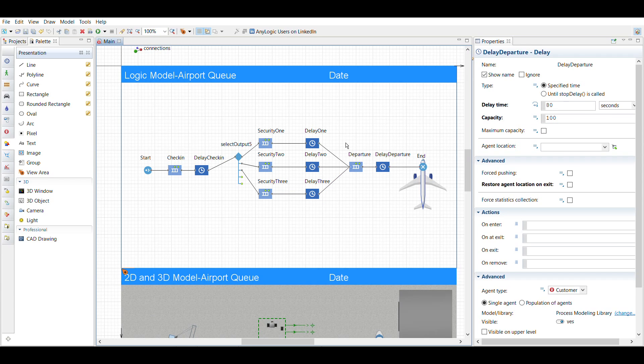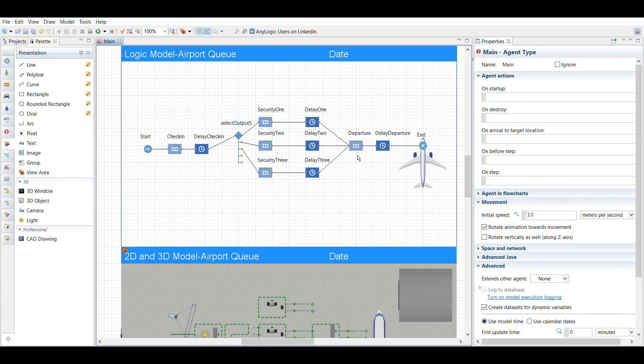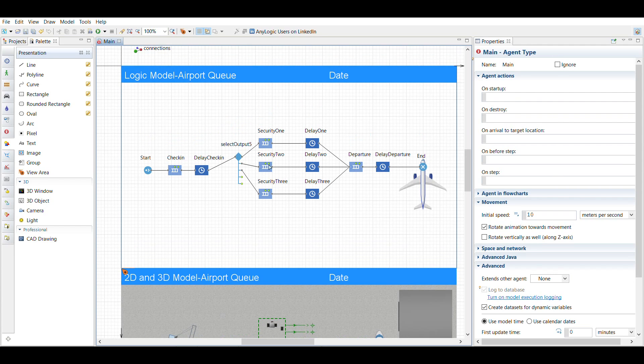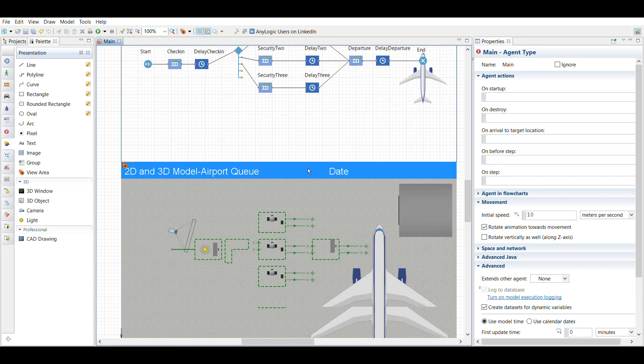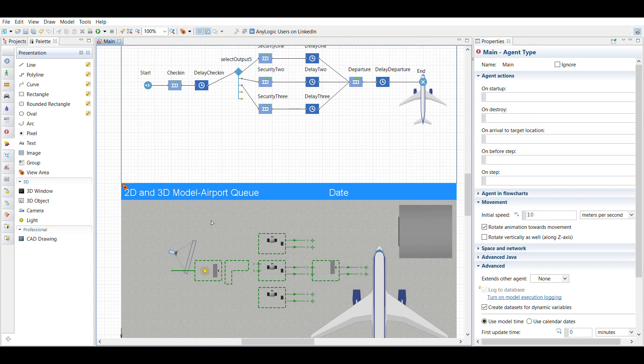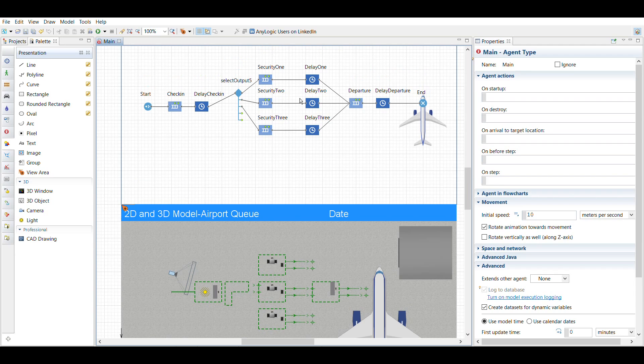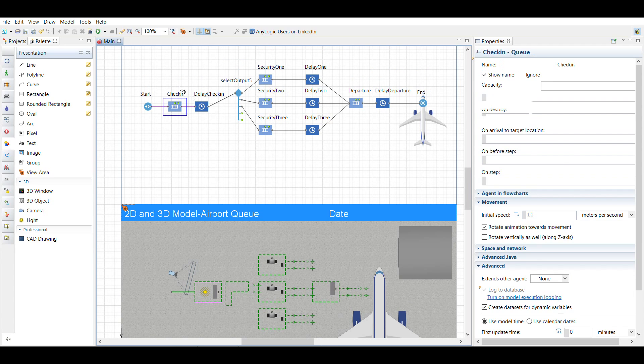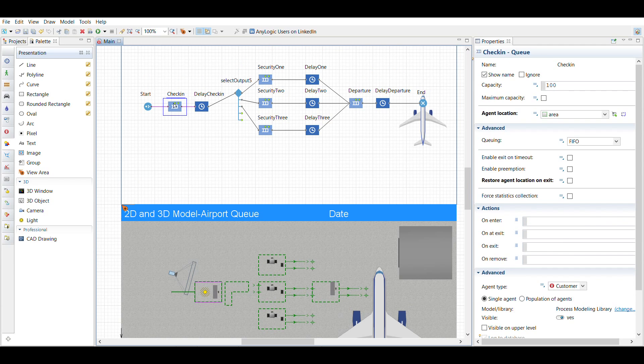Once I had this setup, this is the logic model. I started setting up the 2D model, and the 2D model actually is linked to the logic model in a way that allows each one of these to pull data from this.